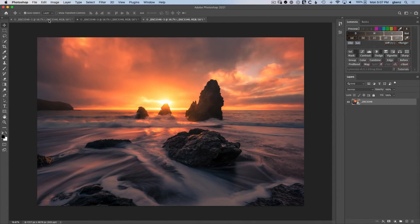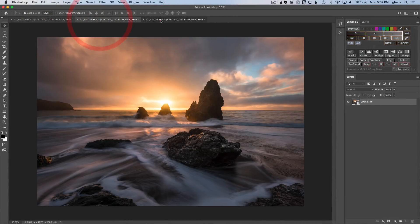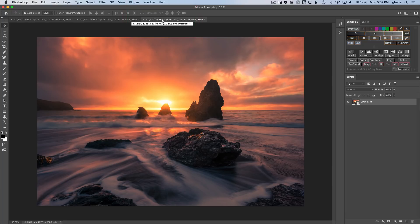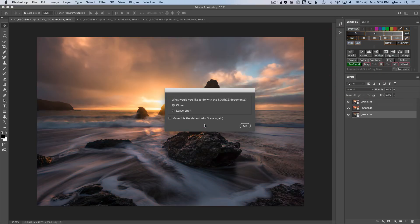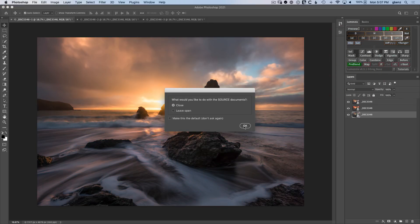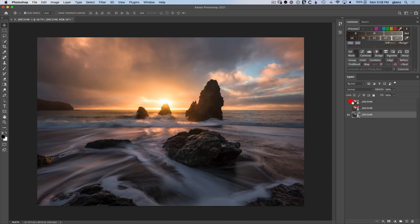Here inside Photoshop, we have our three smart objects, but they're in different documents. We need to combine them together so we can start blending. We'll do it by clicking on pre-blend in Lumenzia, choose to blend the documents, and we can close the additional unneeded images. Now we have all three smart objects together.